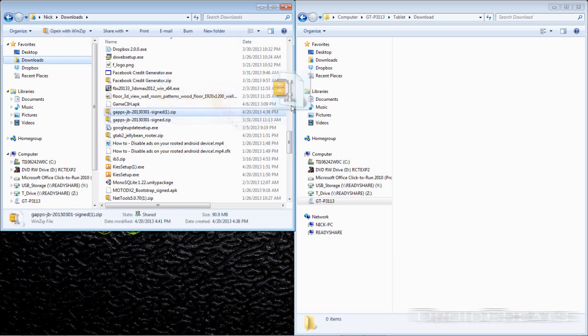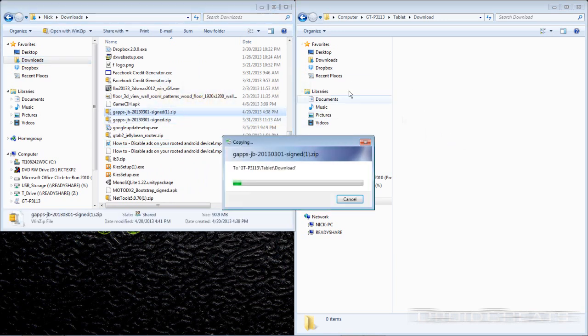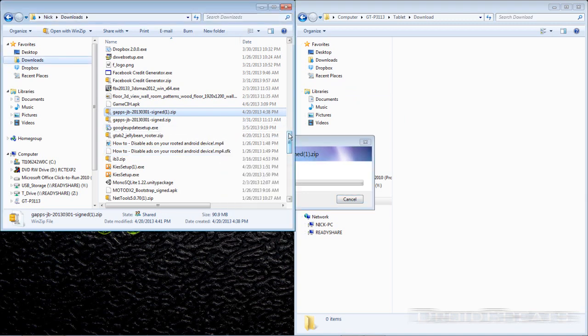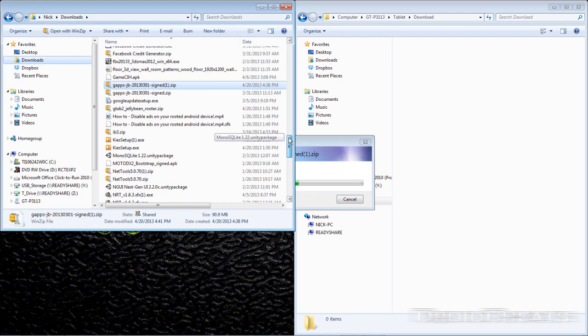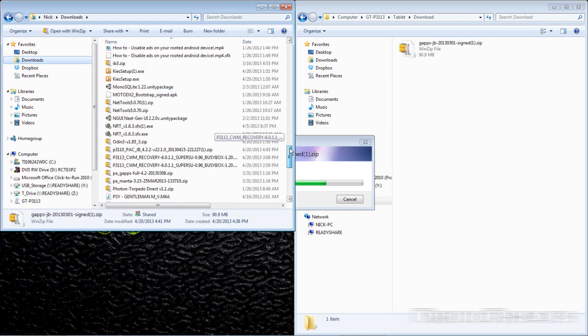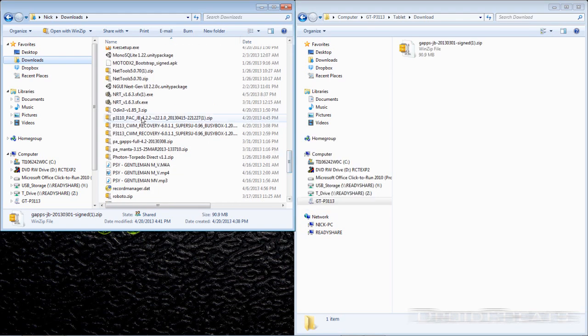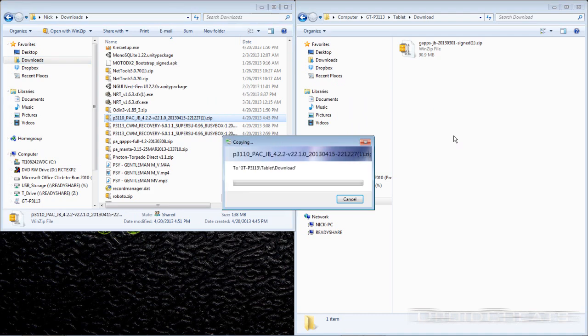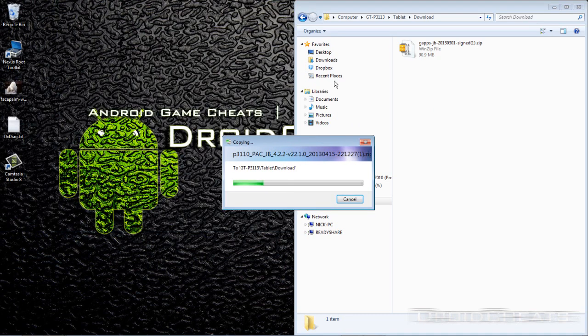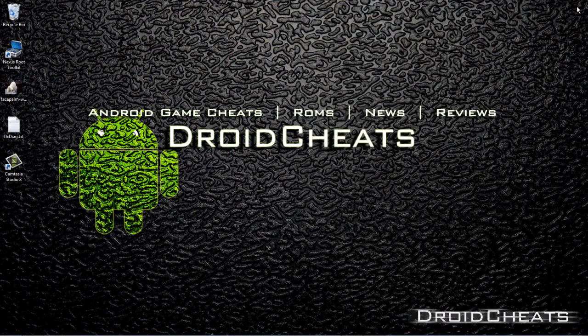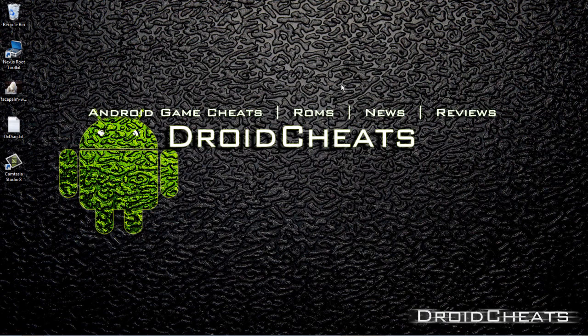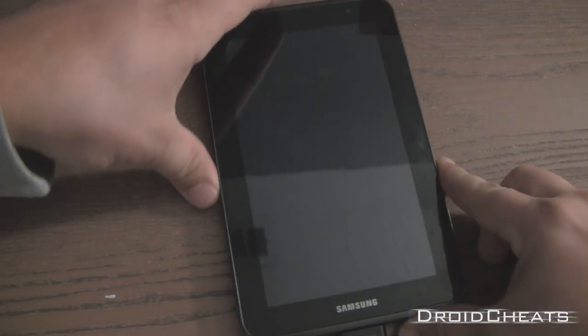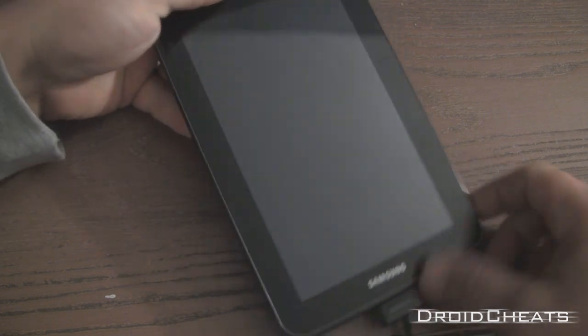Alright, Google Apps which I just downloaded even though I already had a copy. And here is the Pac ROM. Okay files are transferred over. Over here we can go ahead and unplug the device.